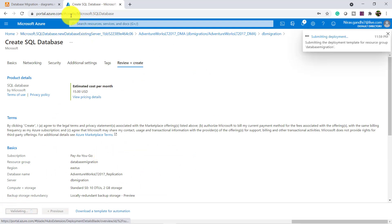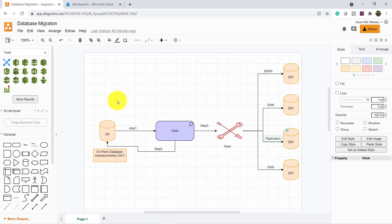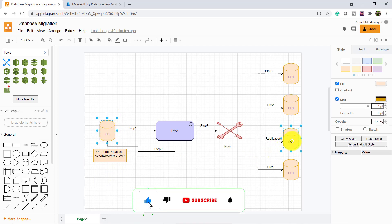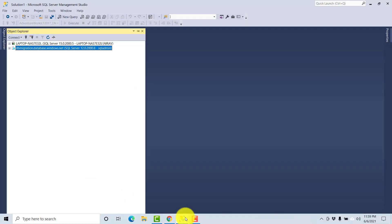So here I am going to perform the Replication between the On-Premises Database and Azure SQL Database. Deployment is in progress, so meanwhile let's configure the Replication. Go to the SQL Server.